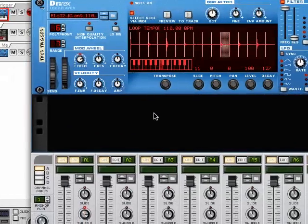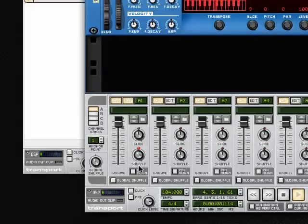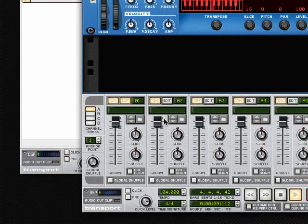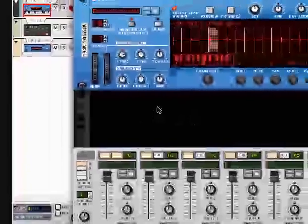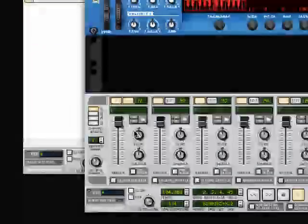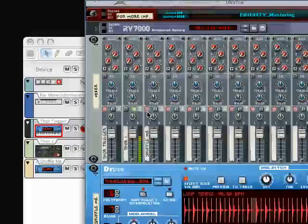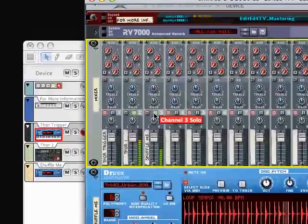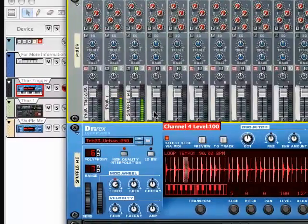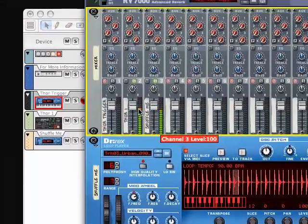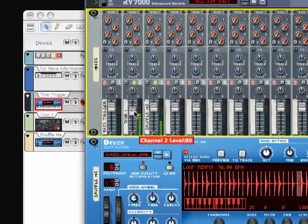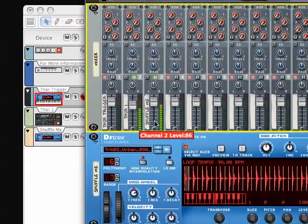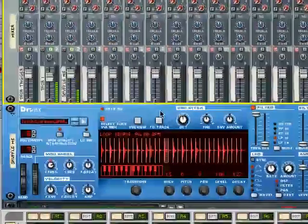And there you go. So now, it does have a shuffle feel. So, if you go back,